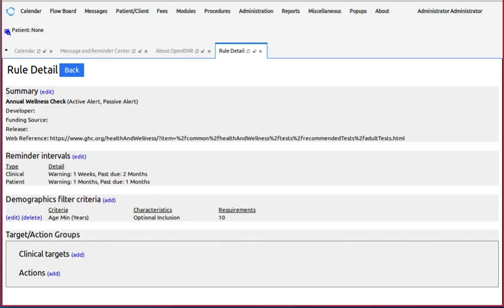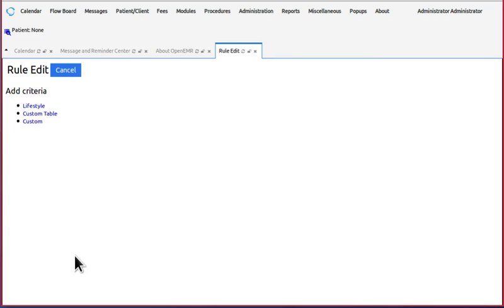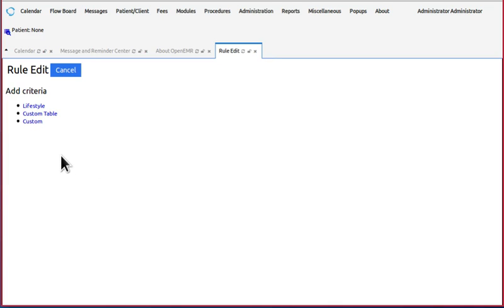Okay, so let's take a look at the target action groups. The clinical targets are these three tables - not tables, but these three filters - which are the same as were used in the demographics.